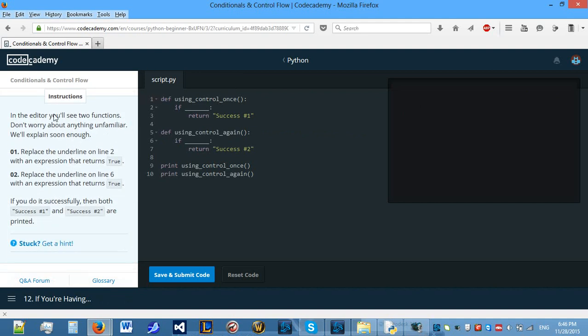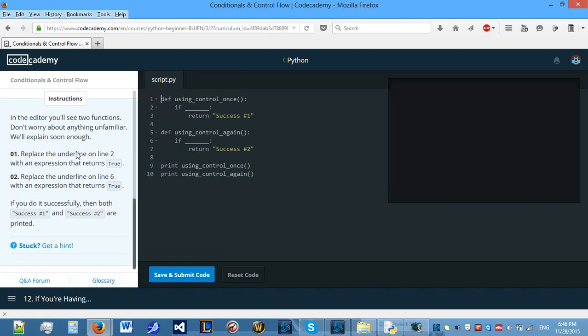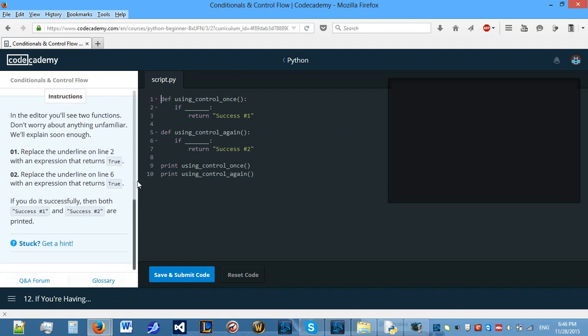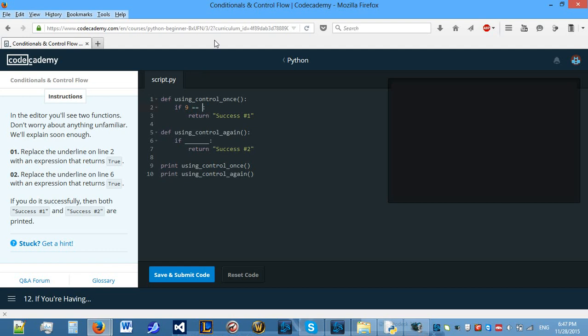Let's start with our own controls. Replace the underline on line 2 with an expression that returns true. What returns true? Well, loads of things return true. You can just say if true and also say if 9 equals 9, 9 equals 3 to the power of 2.